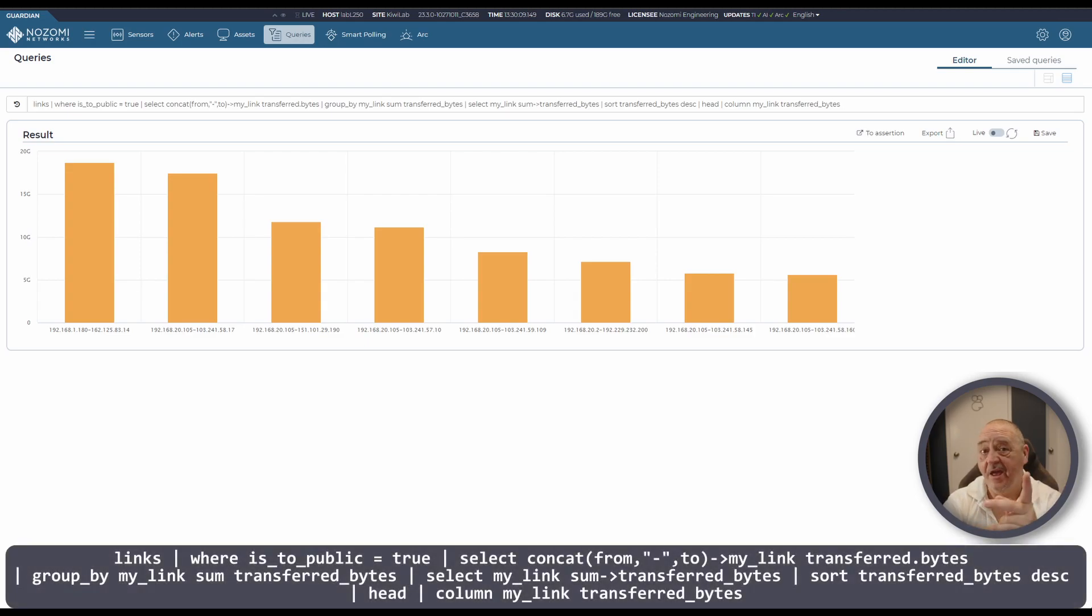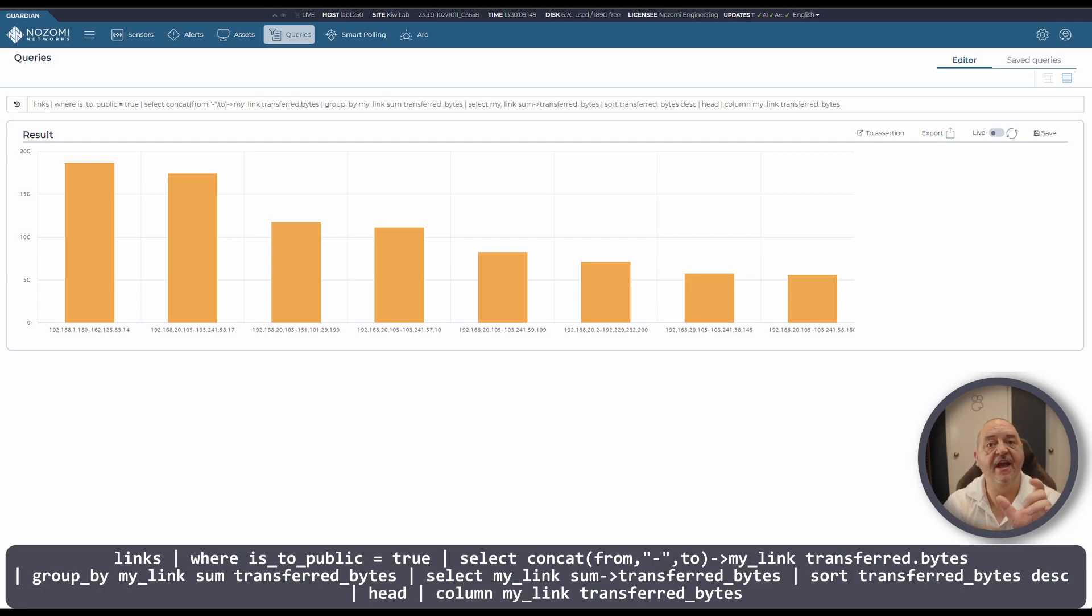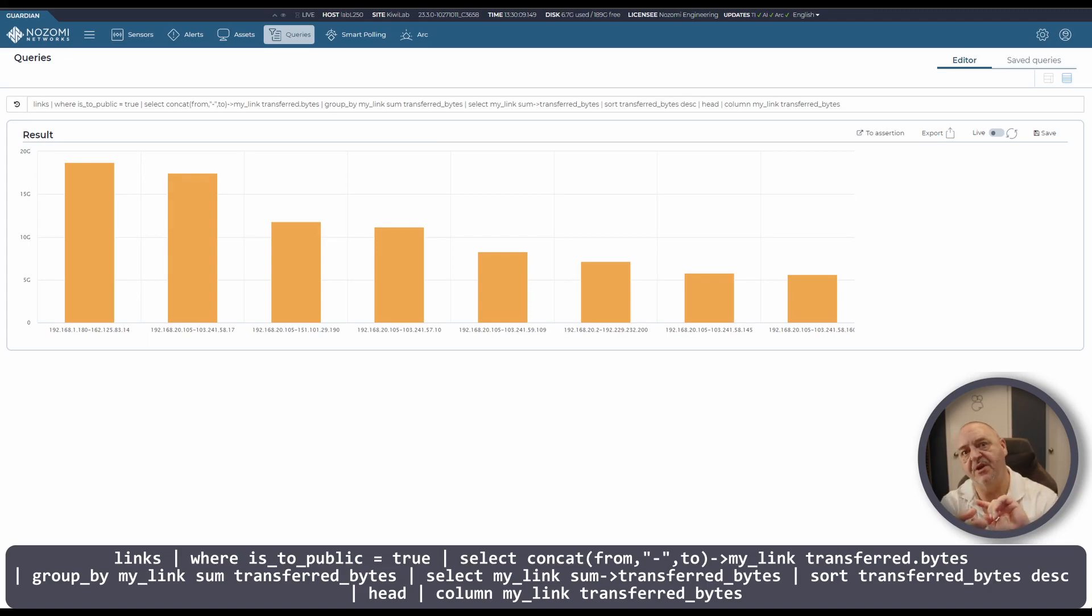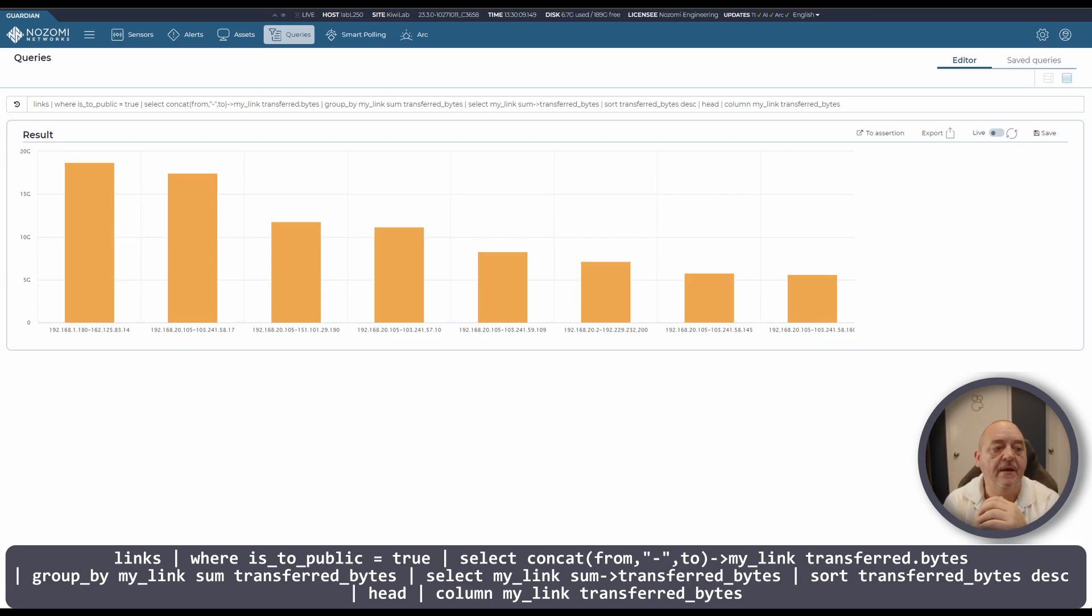If you change the second part where is_to_public equals true, change that and put in some to zones or from zones instead within the rest of your network, you'll get the same kind of output and maybe look at traffic flow around different subnets within your network. It's a handy query, it's quite useful.